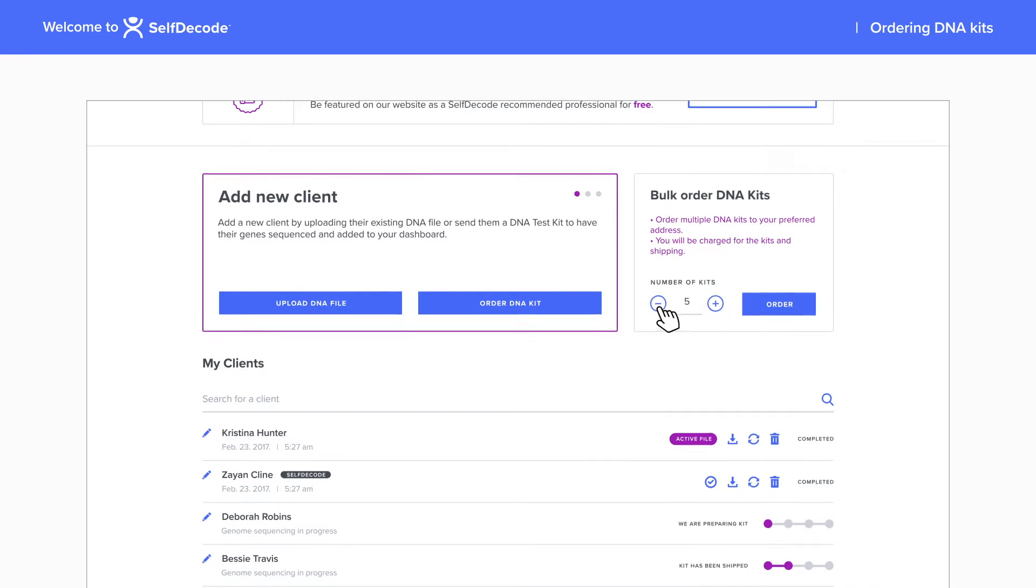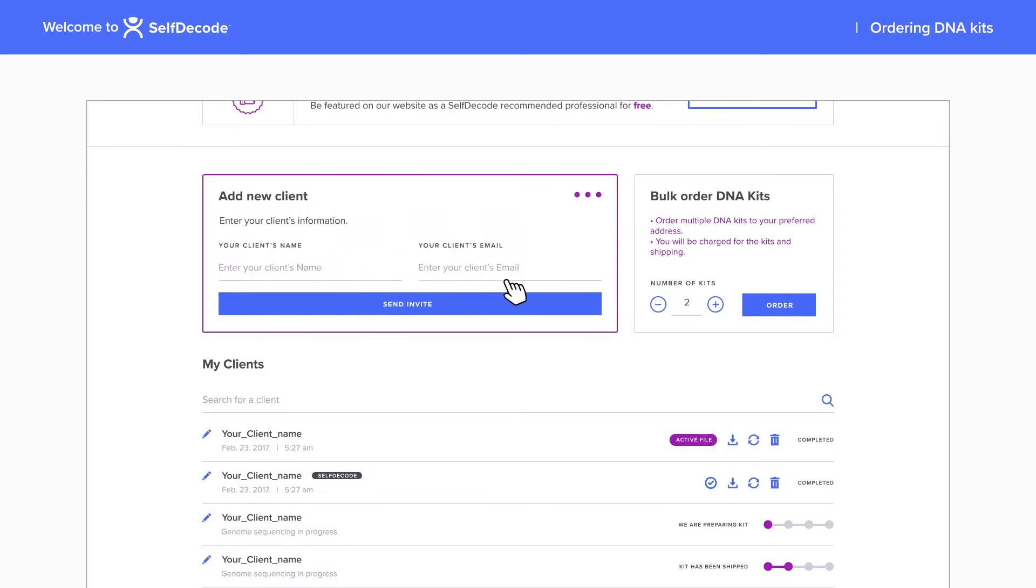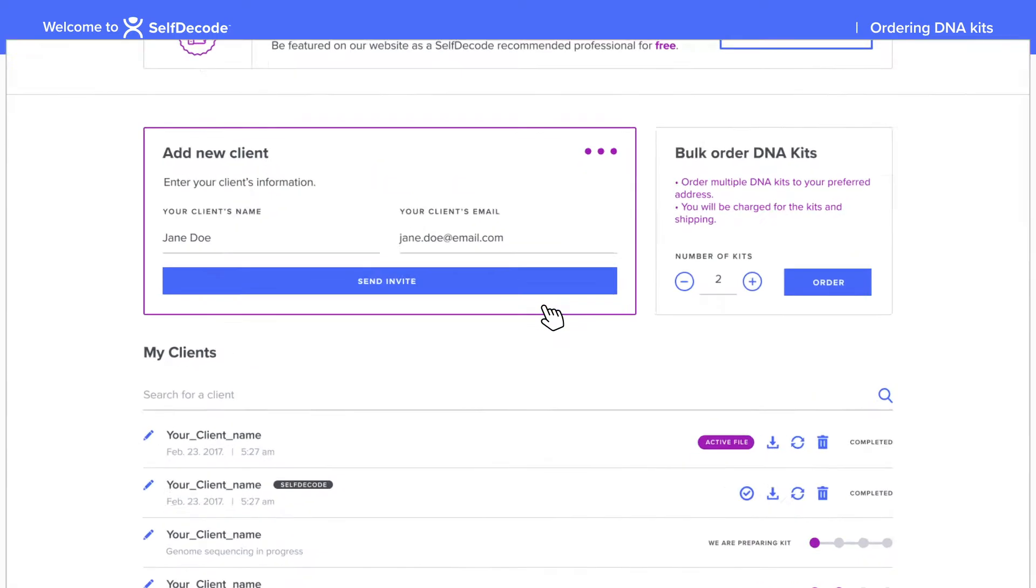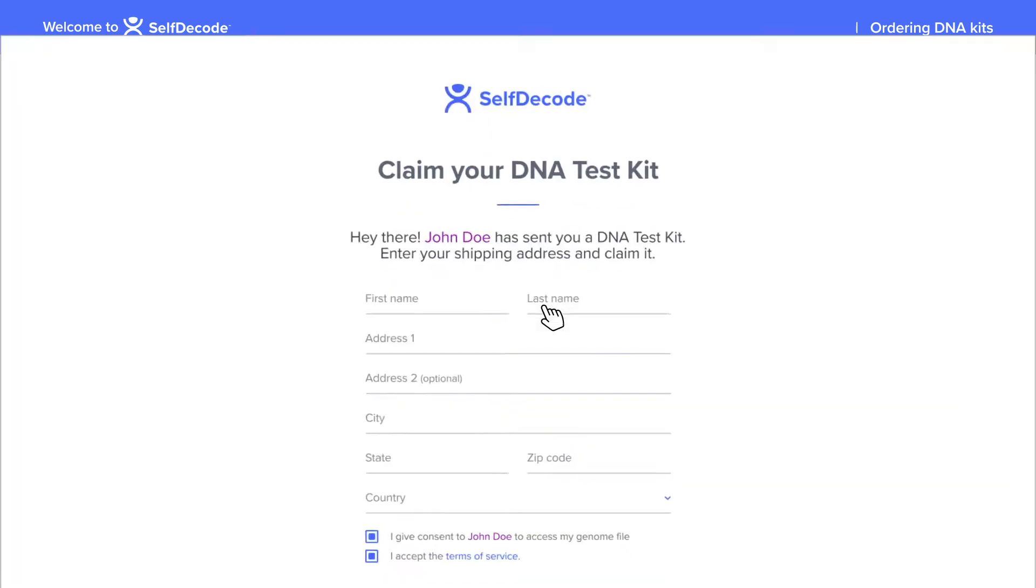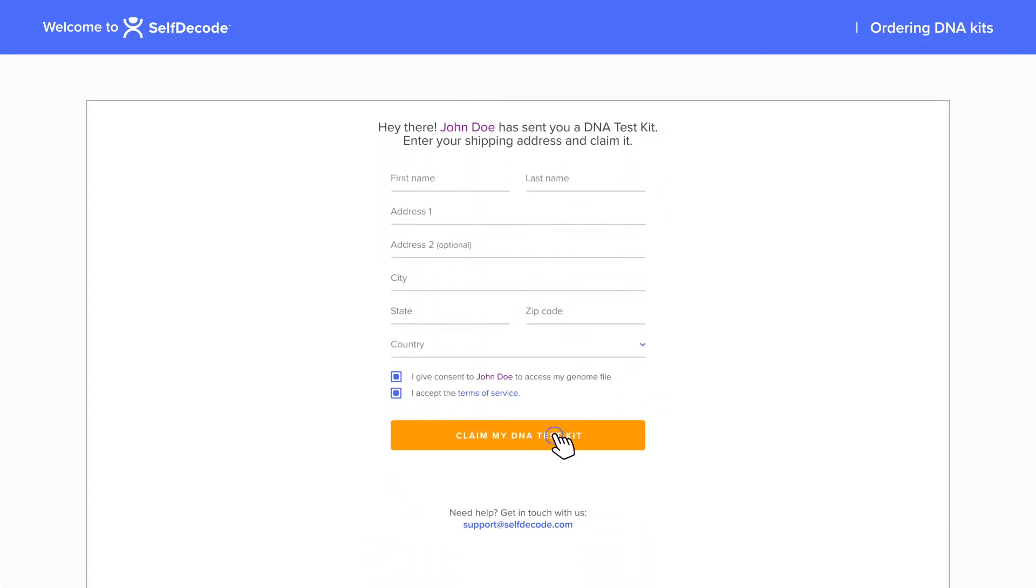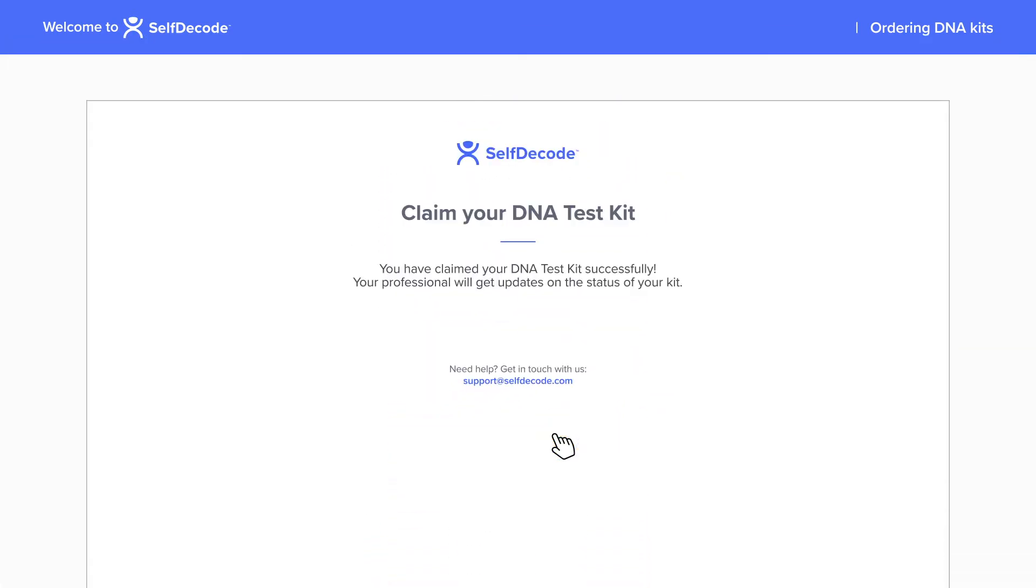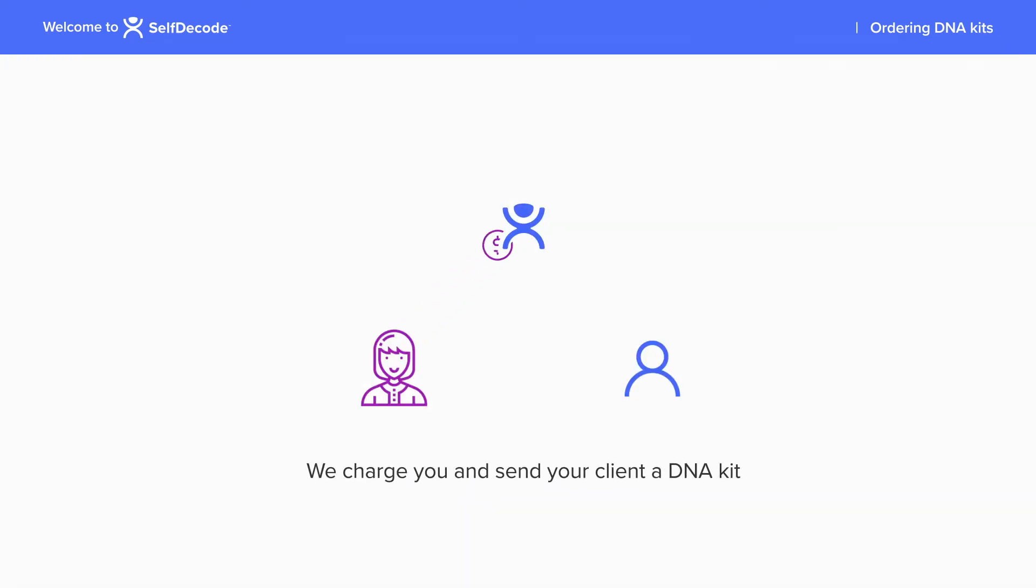Want to ship the kit directly to your client? You can purchase the DNA kit for your clients. Enter your client's email and we'll send them an invitation to claim the kit and enter their shipping information. Once they claim the kit, we will bill the payment method you have on file.